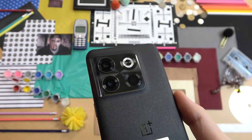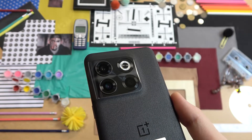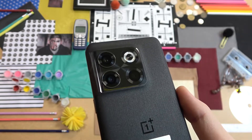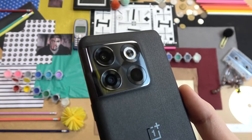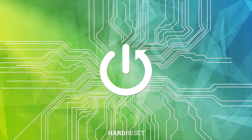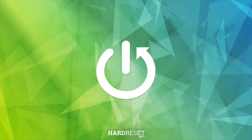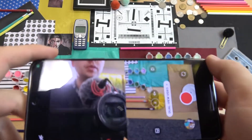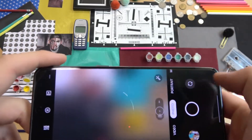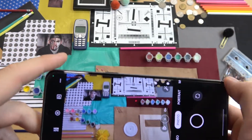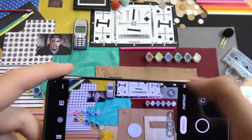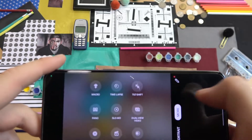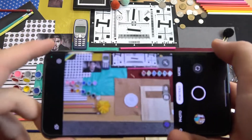Welcome guys, so today I'm with the OnePlus 10T and I'm going to show you how camera pro mode looks in this smartphone. First of all, we have to open the camera application and to get the pro mode we have to go to more modes and open the pro right here.